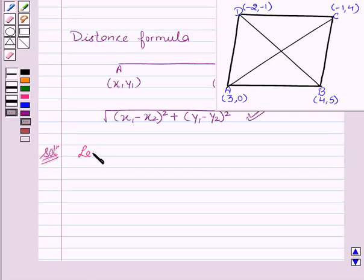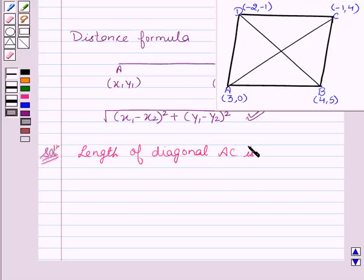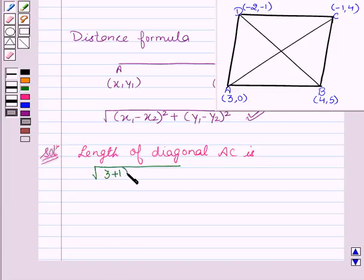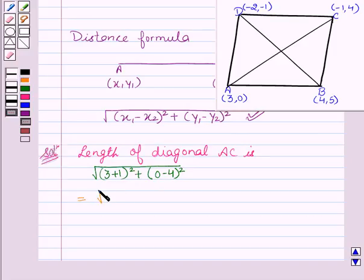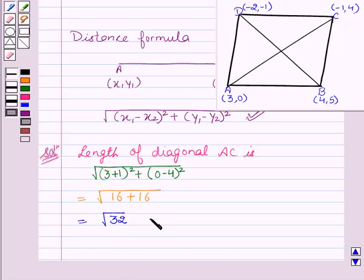The length of diagonal AC: using the distance formula, it is equal to the square root of (3 − (−1))² + (0 − 4)², which is the square root of (4)² + (4)², that is the square root of 16 + 16, which equals the square root of 32, giving us 4√2 units.